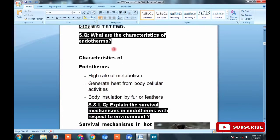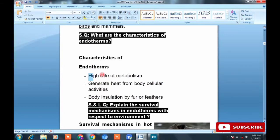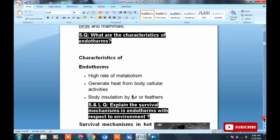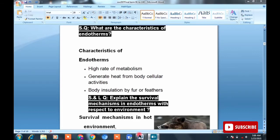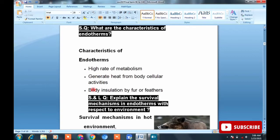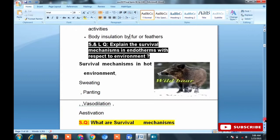Short question: What are the characteristics of endotherms? They have a high rate of metabolism — they can generate and regulate their own body temperature. They generate heat from cellular activities. They have fur and feathers on their bodies which provides insulation, so body heat does not radiate to the environment. They can maintain their own temperature. MCQs can also be made from these characteristics.